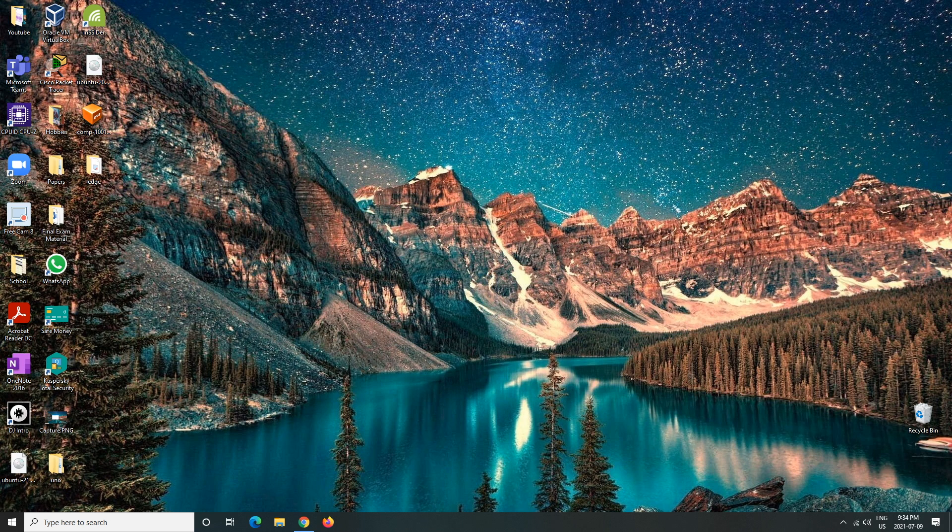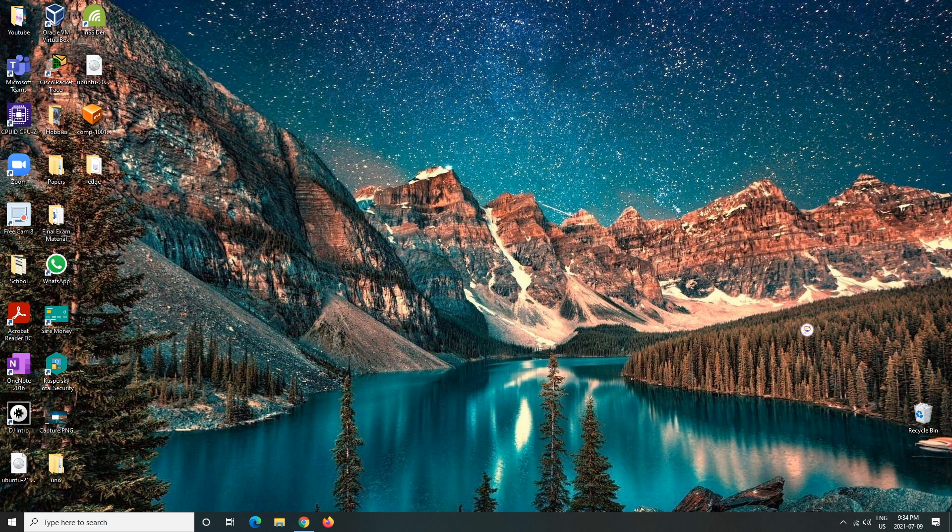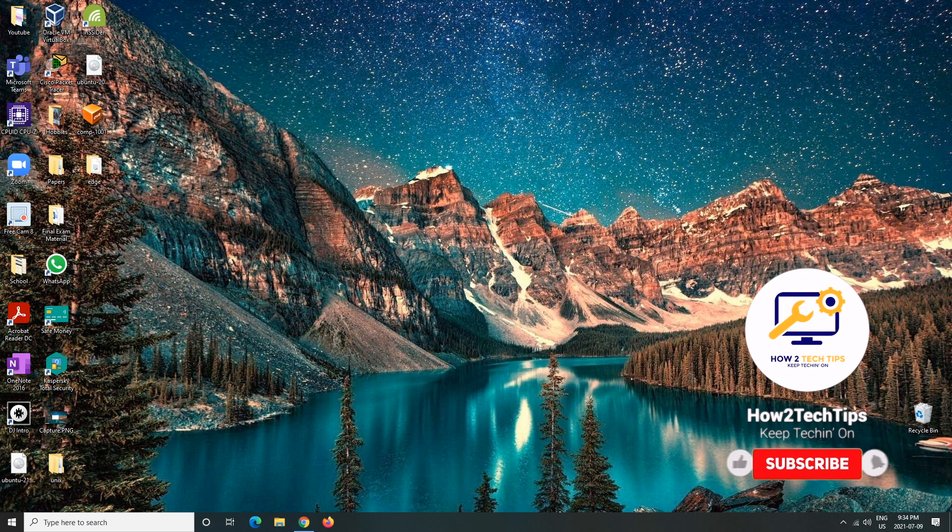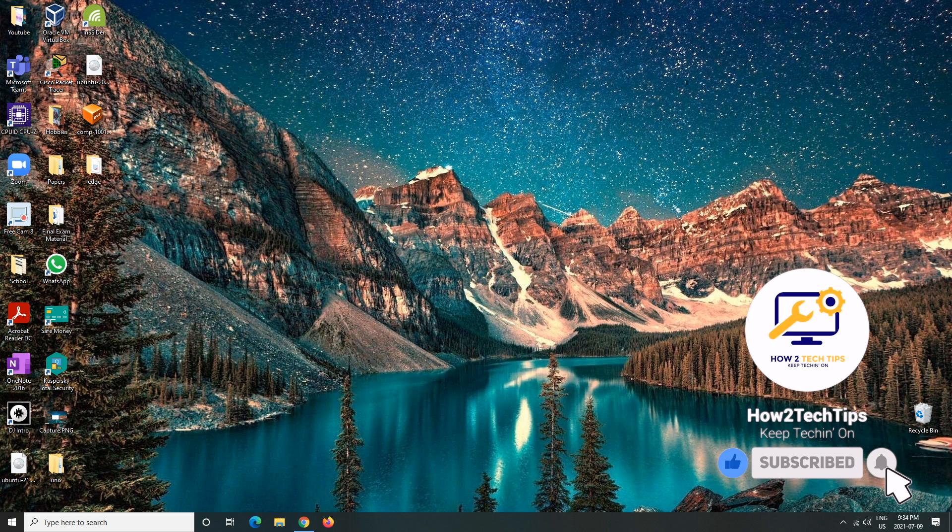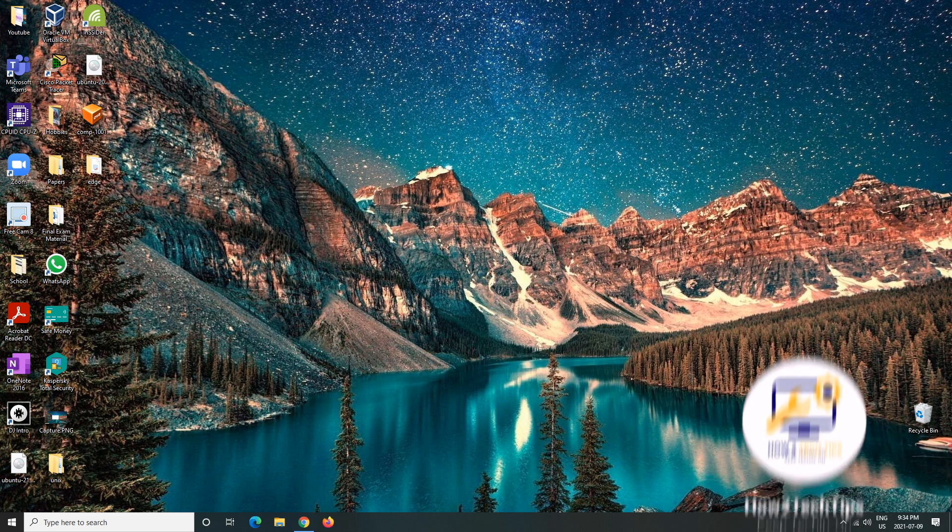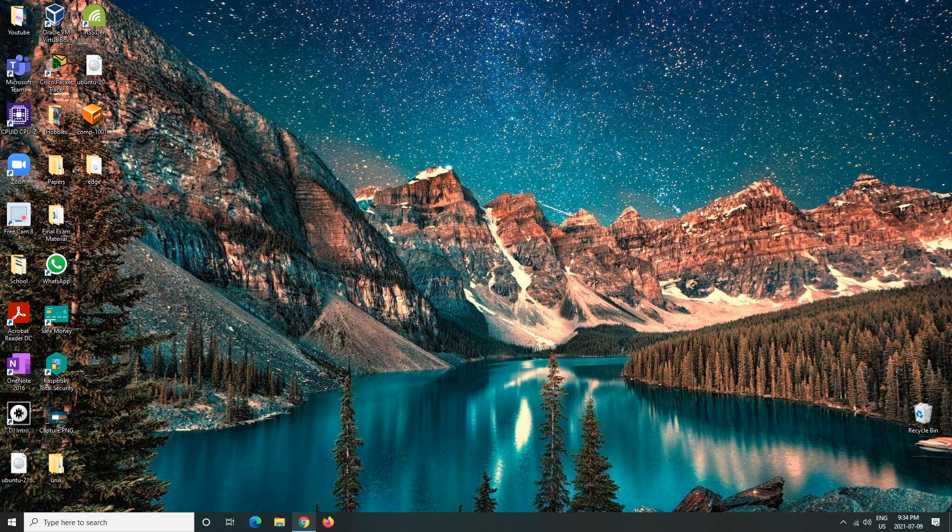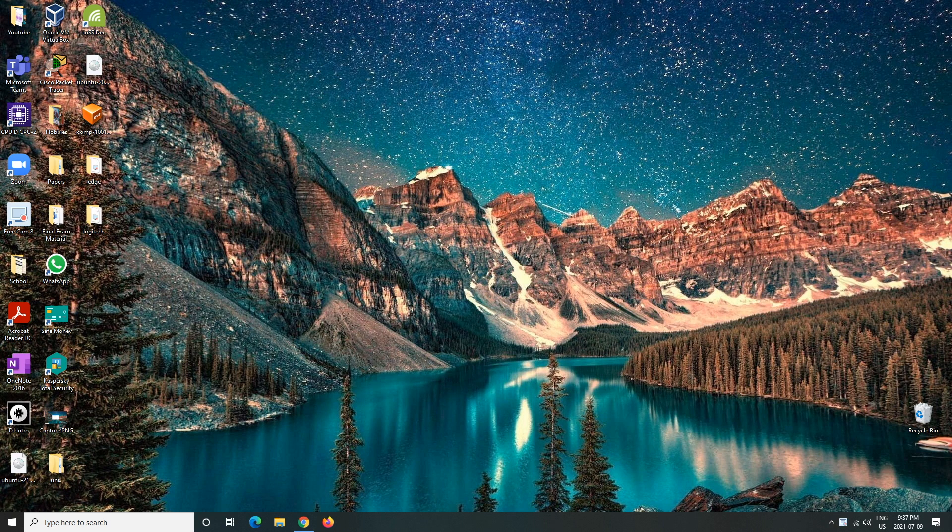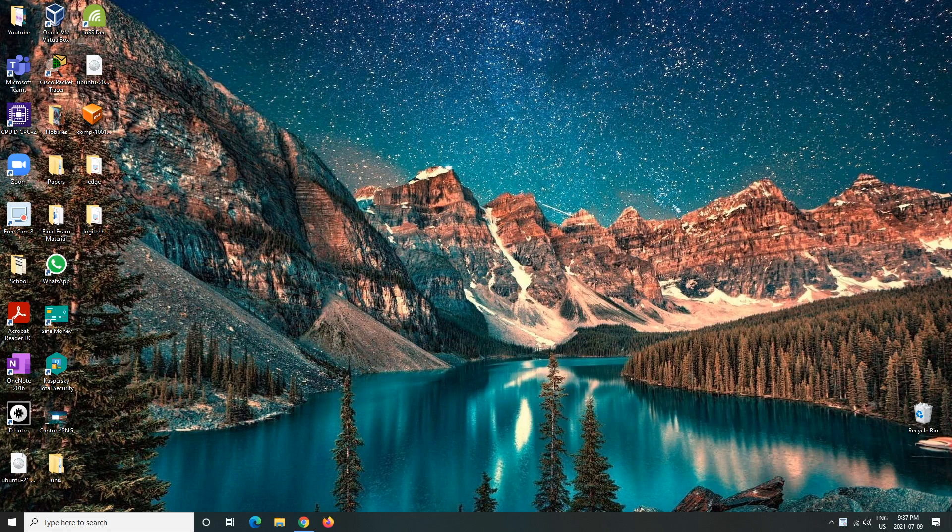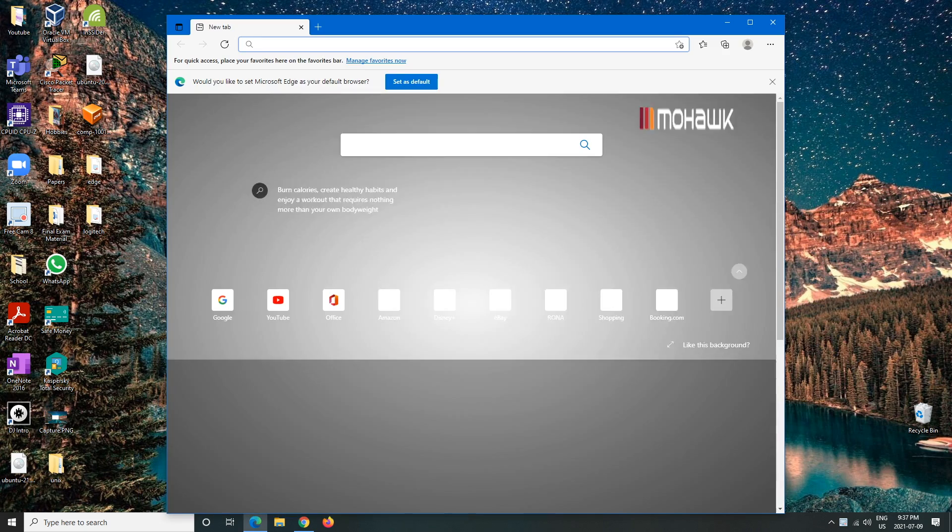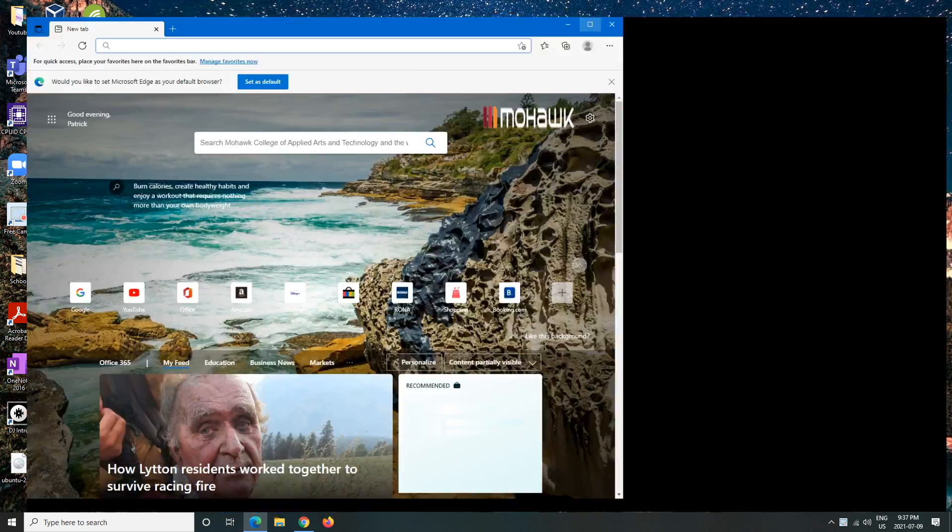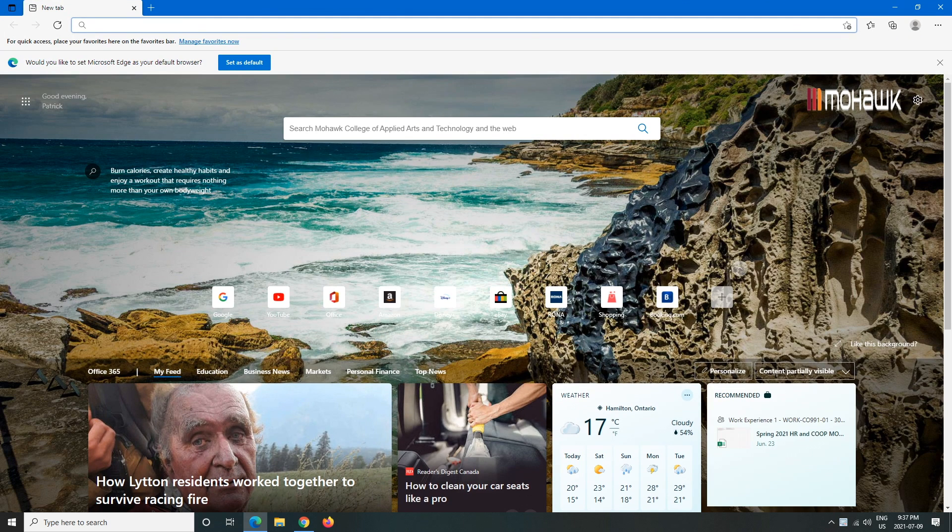But in order to do that, we're going to have to download something. So let's open a browser up. We would open up the browser of our choice. I'm just going to pick Microsoft Edge for now, and then from here we will go to Logitech Options.